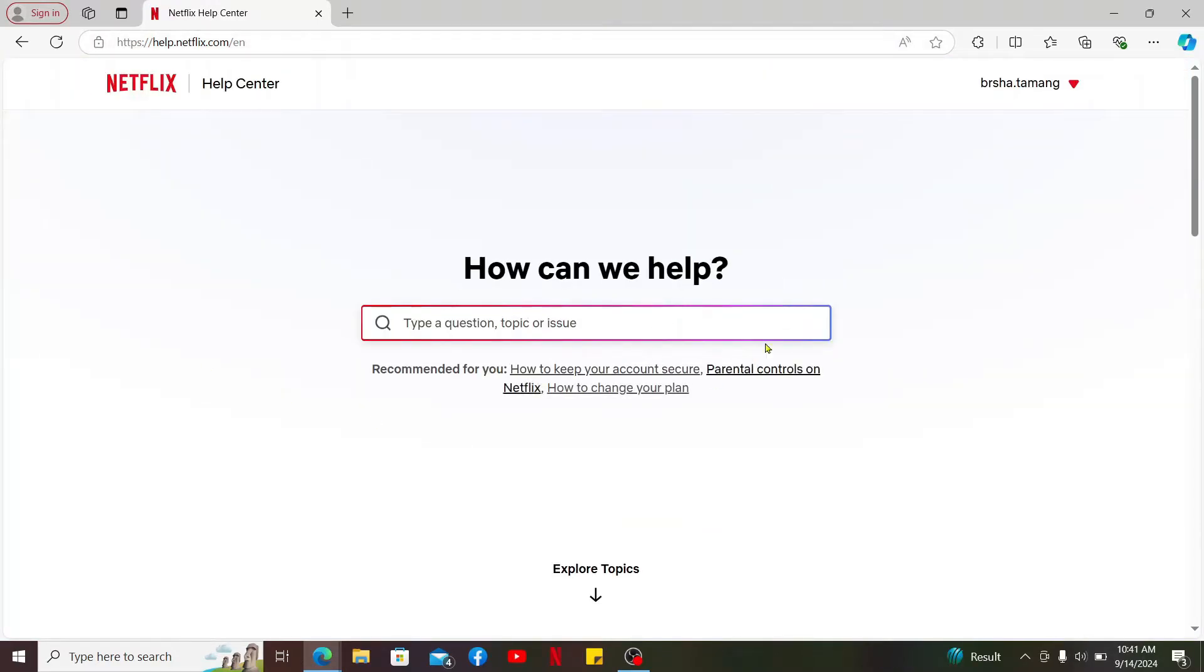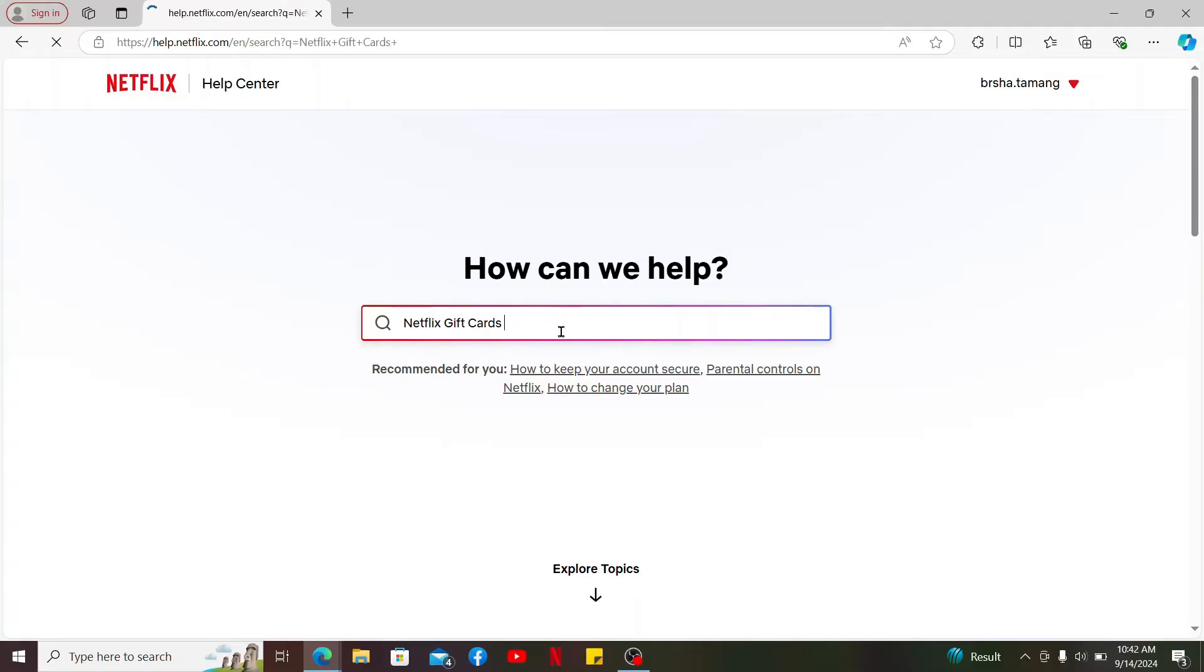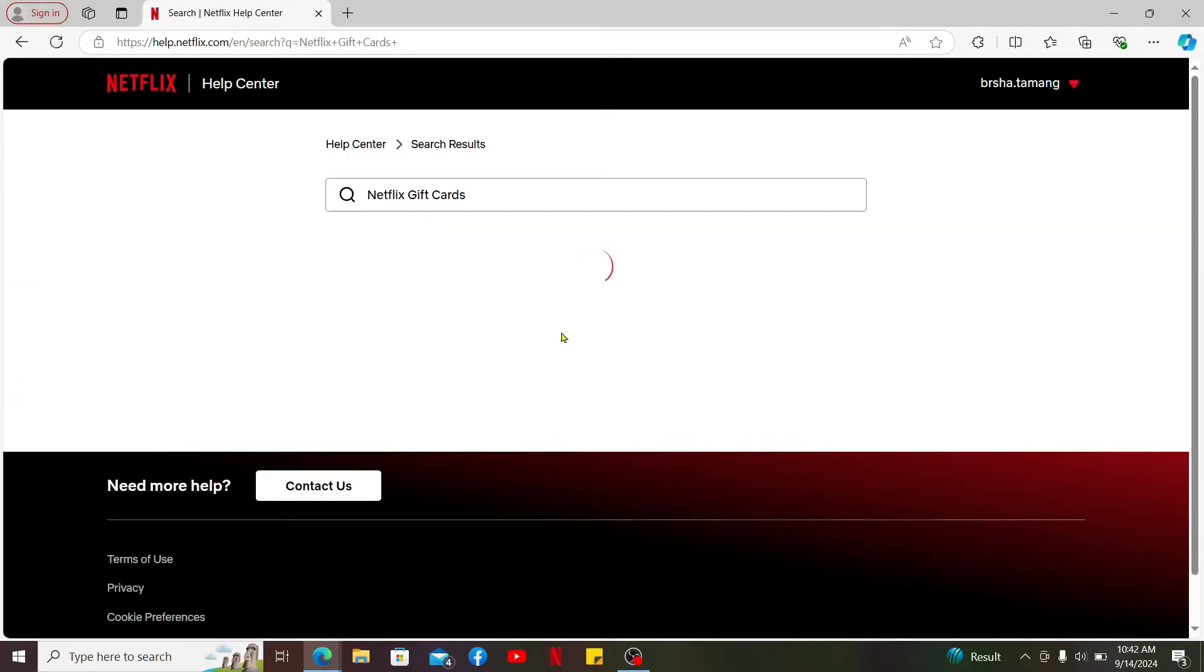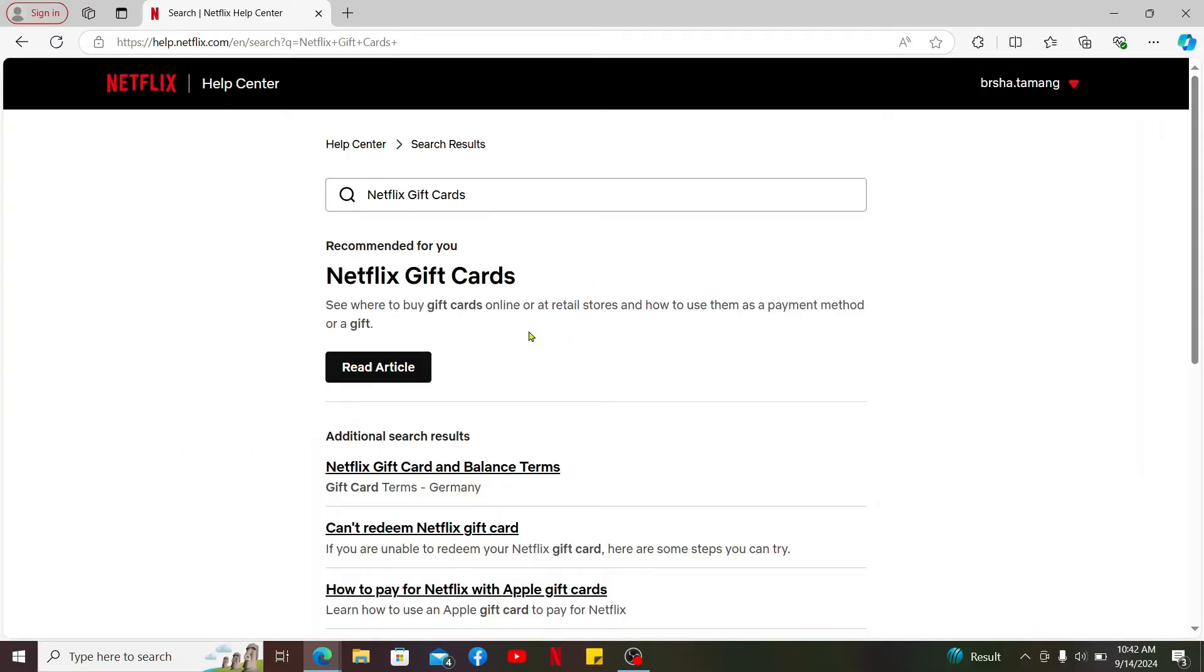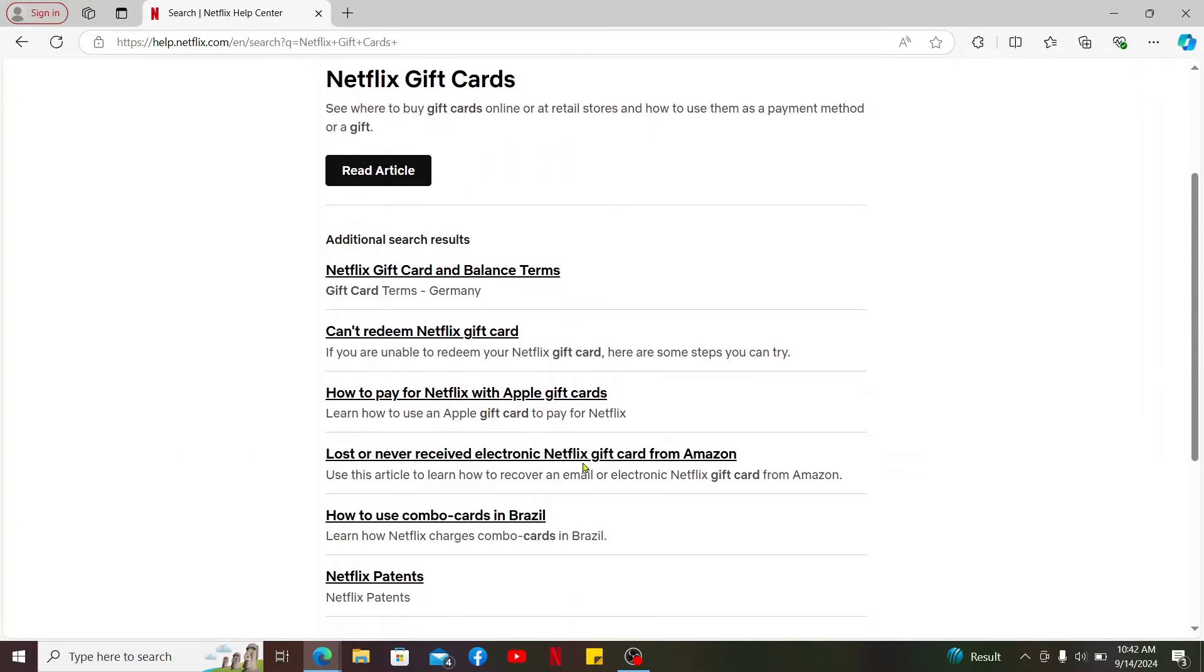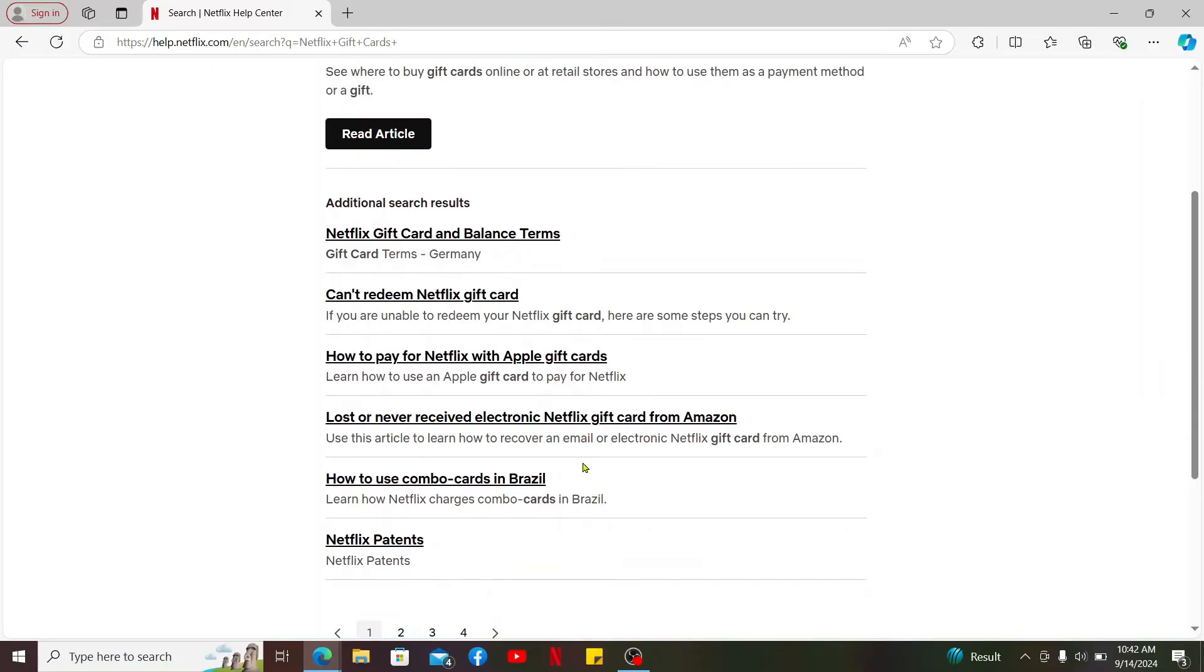In the search box under 'How can we help,' search for the topic you need assistance with. After you make your search, you will be able to find possible solutions to your query.